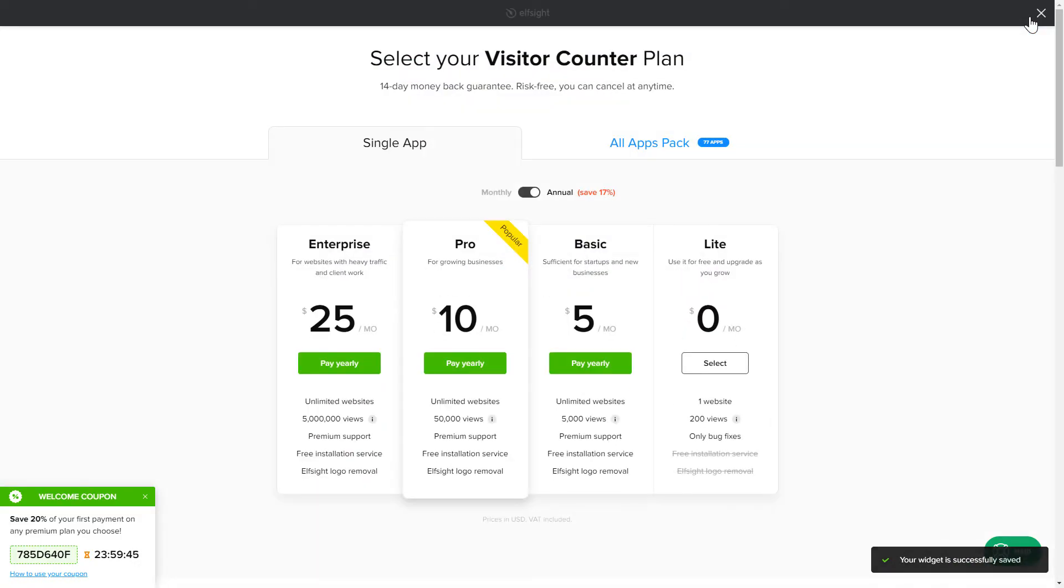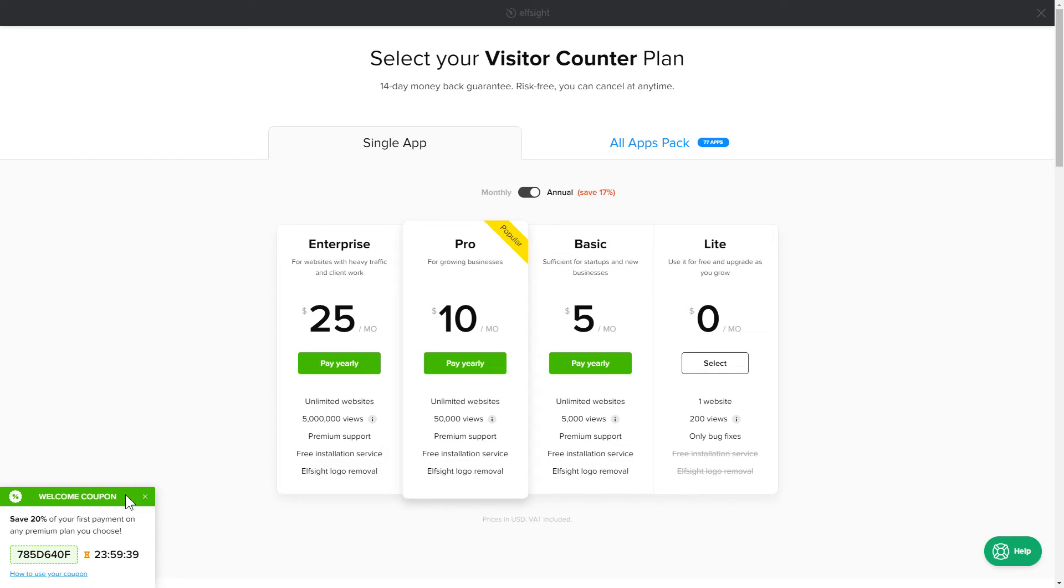The next step is to choose your subscription plan. You're very welcome to start with Lite. But keep in mind that your 20% discount is valid only for 24 hours.